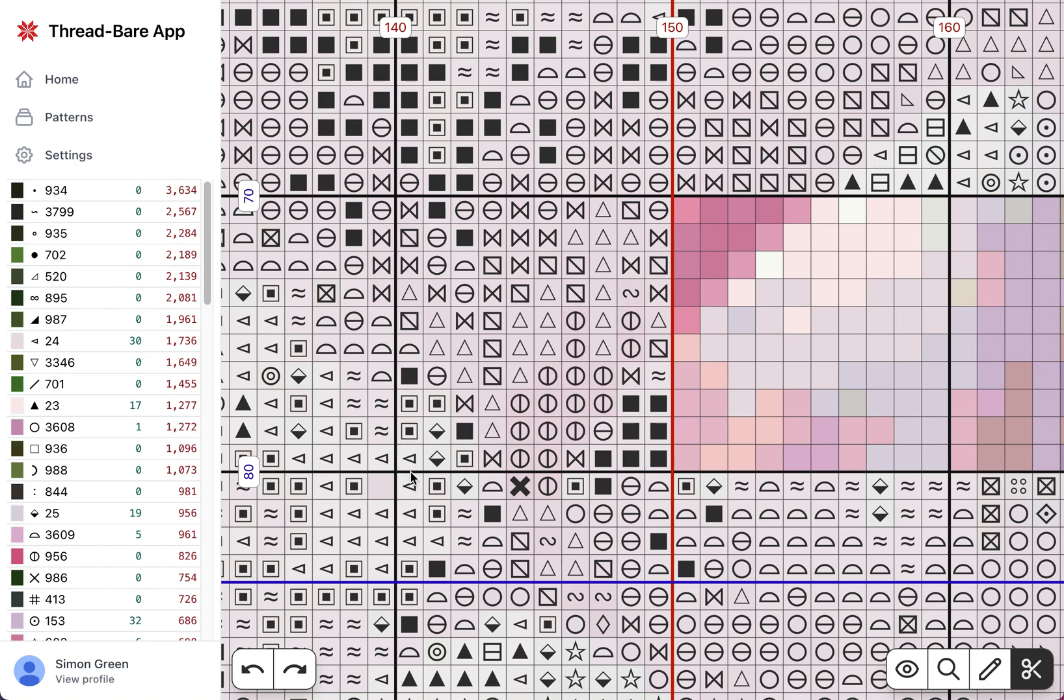One thing I'm going to add soon is the ability to mark a complete 10x10 block as being stitched without having to select a color. That's useful if you're migrating from a piece that you've got in progress. Maybe you're using a paper PDF that you're marking stitches on or some other system, and you just want to quickly catch up to your progress of where you are.